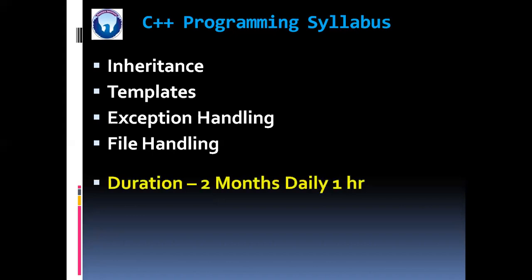Now friends, duration of this course is also two months. Daily one hour. And weekly three lectures and three practicals will be there.